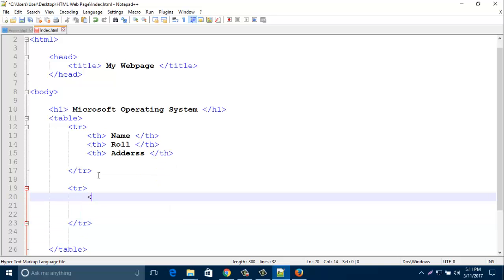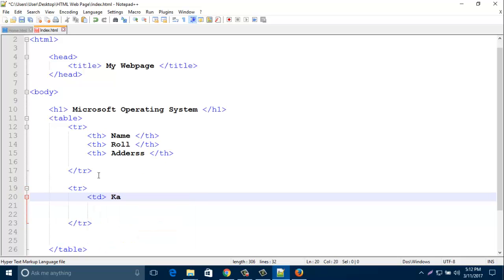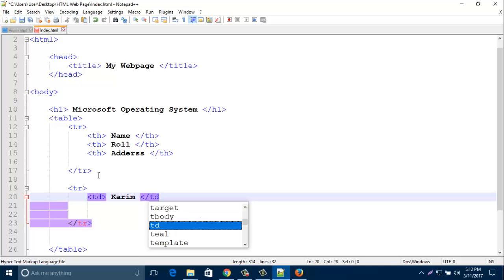In this tag, tr tag, I like to add td. That means table data. You can type any name here. And close it by slash td.